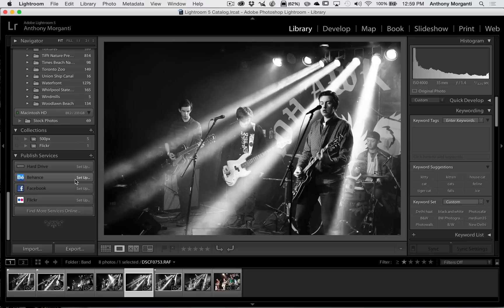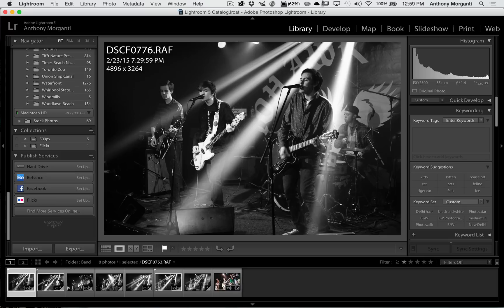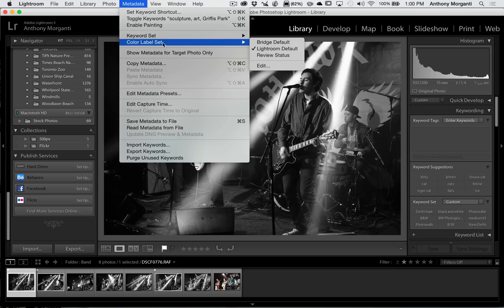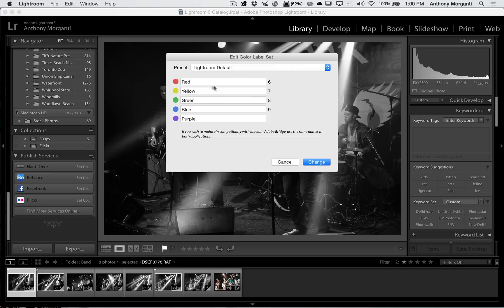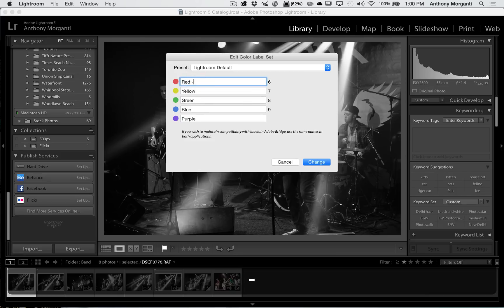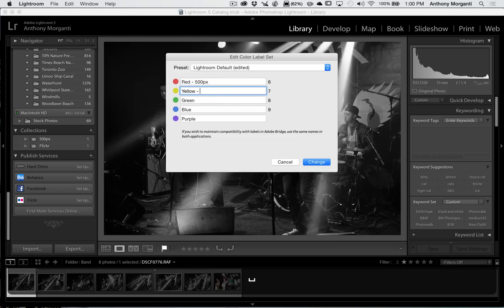Now an alternative way is you could color code them. And what I would suggest you do is go to the library module and go up to metadata right here and go down to where it says color label set. You could see it has bridge default, Lightroom default review status. We're going to go to edit. And you could see it says red, yellow, and these are all the different colors. And these are the quick keys to apply that color. So we would hit six when we're on an image and that will give it a red label.